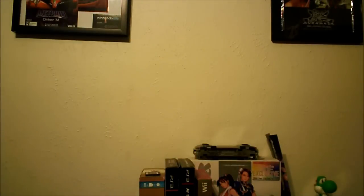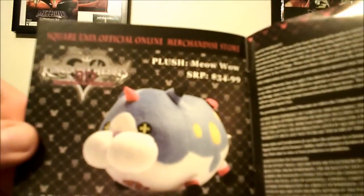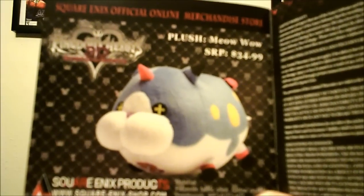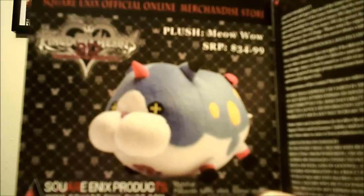If you wanted to, they also have on the official merchandise store you can buy one of the Meow Wows for $34.99. I don't think I would ever buy that, but you never know.